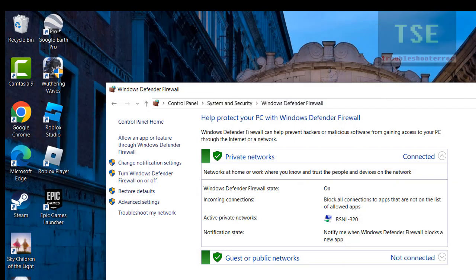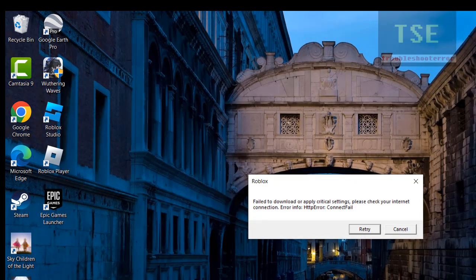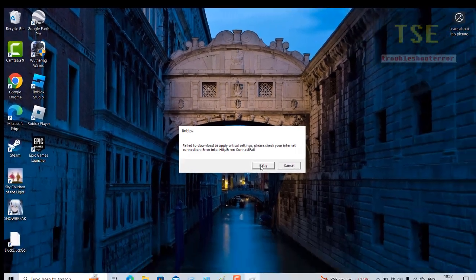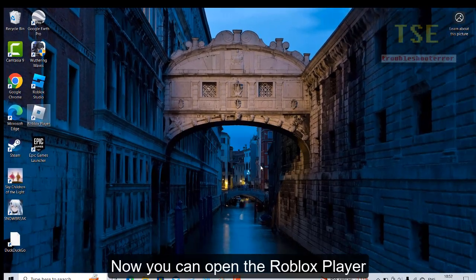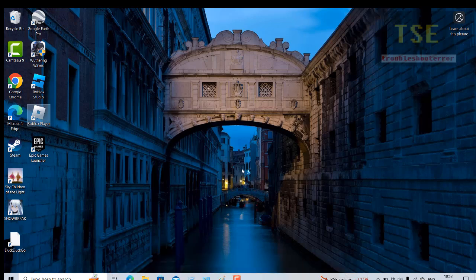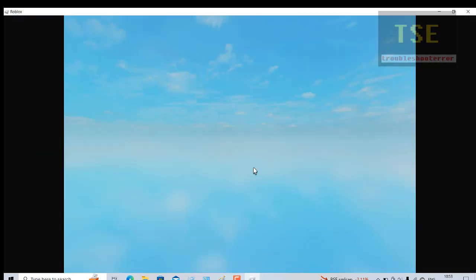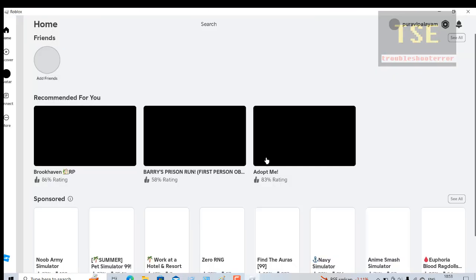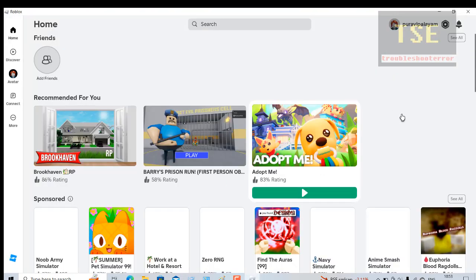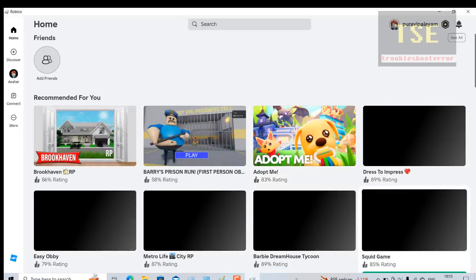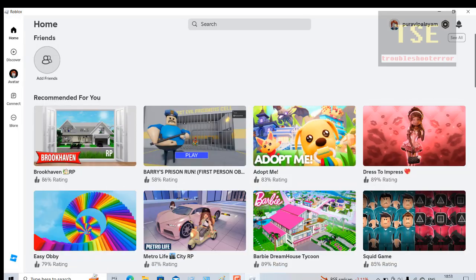Now try opening the Robles Player. Robles Player is now opening without showing the error.